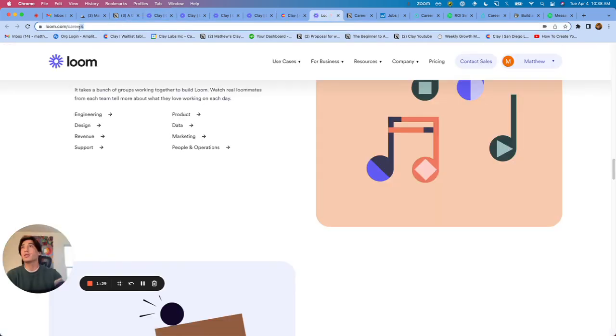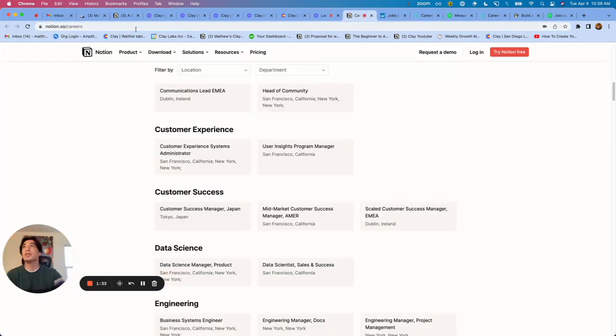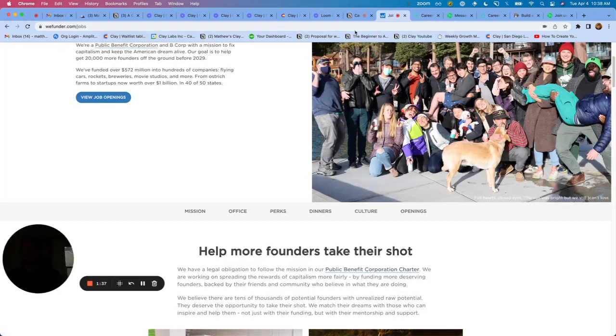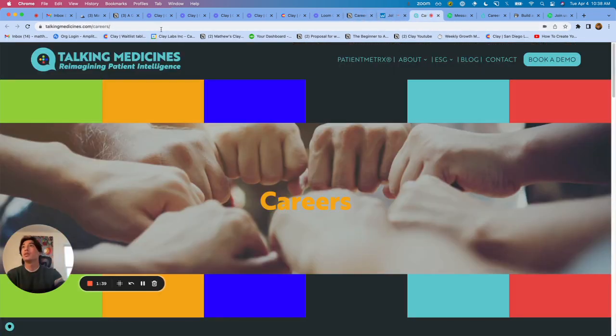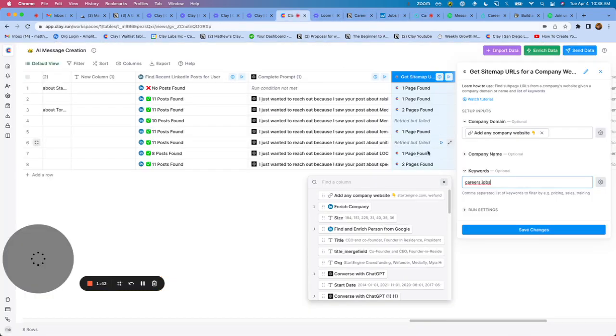So you'll see, Notion slash careers, Wefunder has jobs, Talking Medicines dash careers. Great.